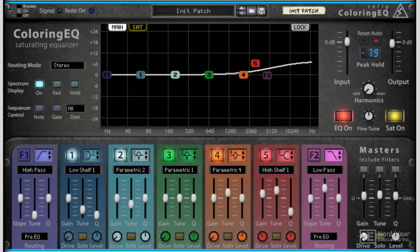So to sum all of this up, I'd say the Coloring EQ is probably one of the most creative EQs I've seen in recent times so far.